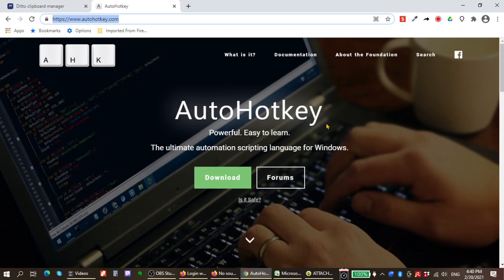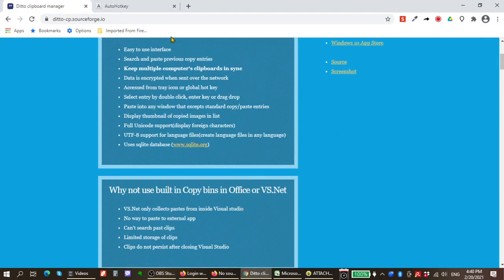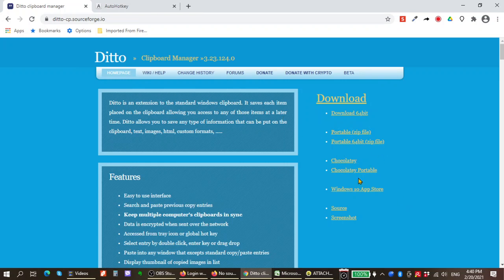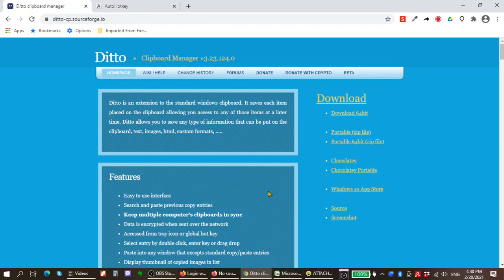Before going into AutoHotKey, as a secondary measure, if you don't want to deal with automation like AutoHotKey, you can use a Clipboard Manager instead. Ditto is a Clipboard Manager I've been using personally for the past few years. It's a very lightweight program for Windows, and I'll show you how you can use this to make data input into Alphalist easier.